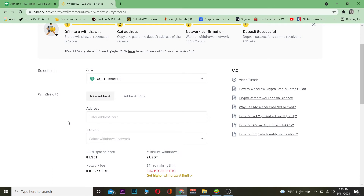Remember, when you're transferring any coin, you want to have the wallet address of wherever you want to transfer. When transferring Tether, if you enter a Bitcoin wallet address your Tether is going to be lost. This applies to any coin — you need the wallet address of that same coin. So for Tether I need the wallet address of my Tether.